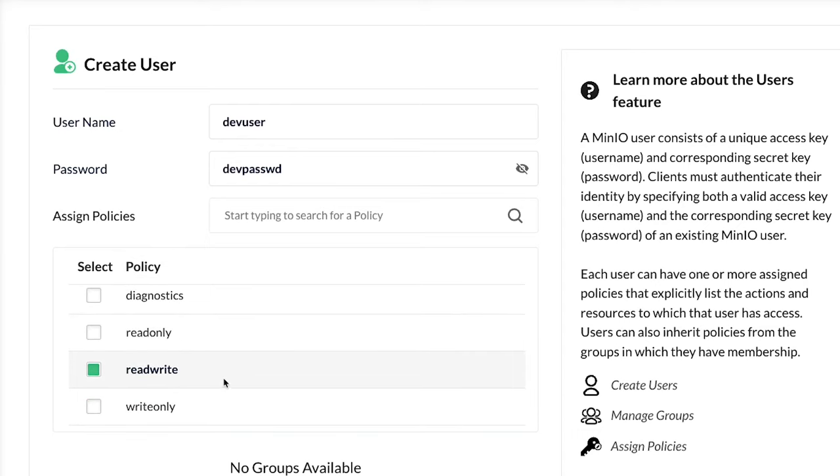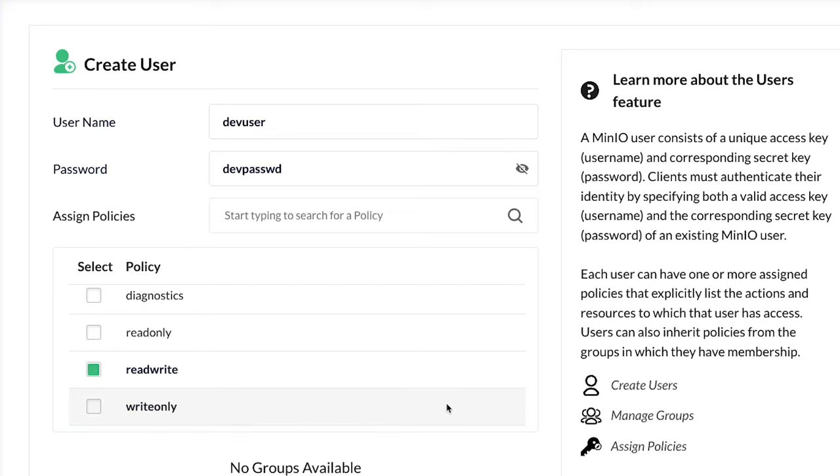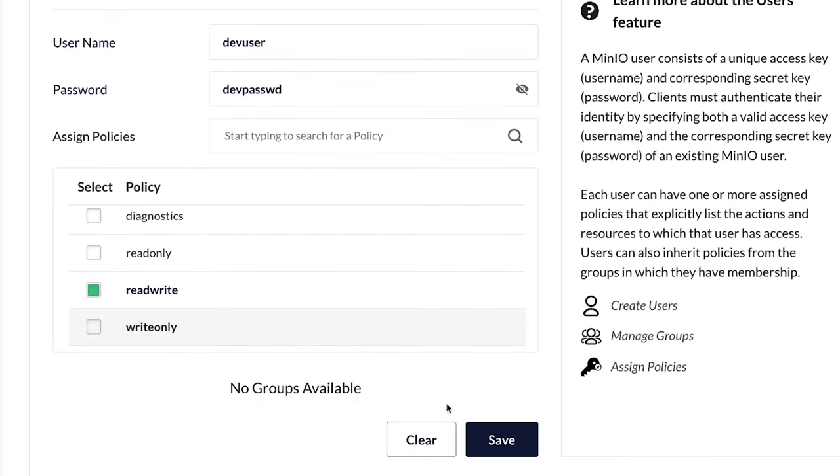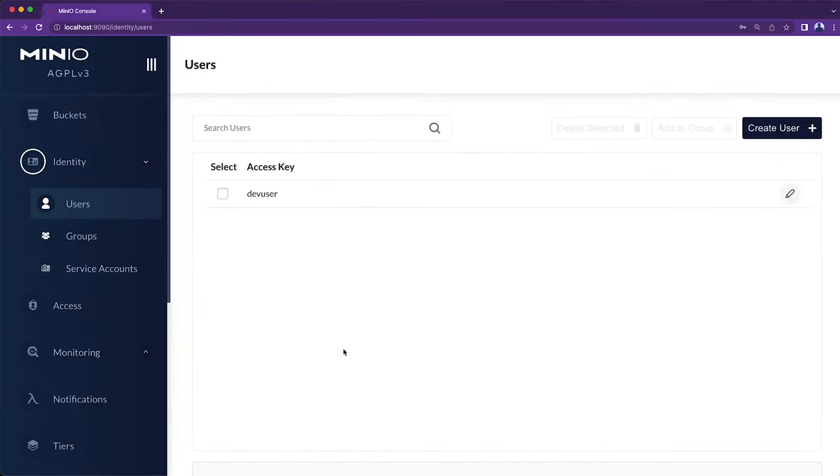The other policies I have available are read-only or write-only. Neither of those are going to work. So read-write is really the least amount of privileges that I need to give this Dev user. So with that, with my Dev user, my Dev password, that's all I need to do. I save it and I'm good to go.